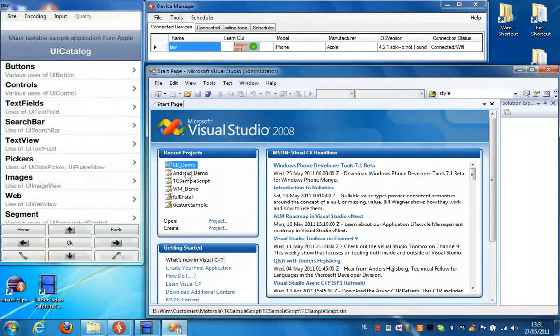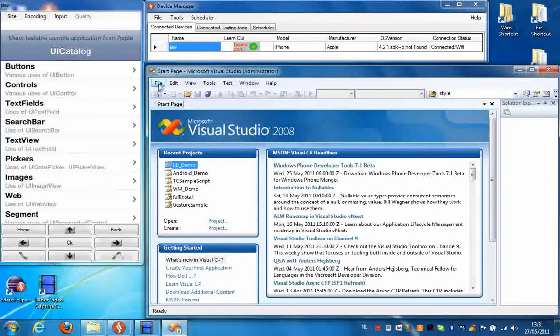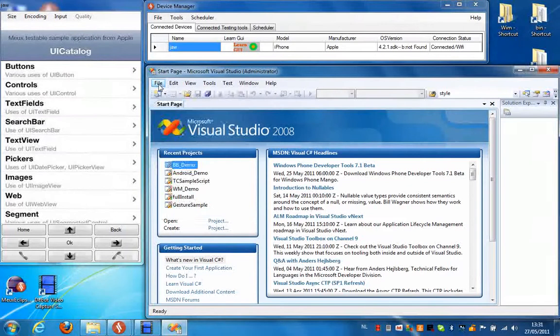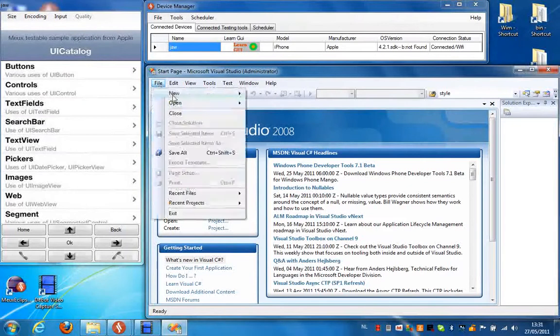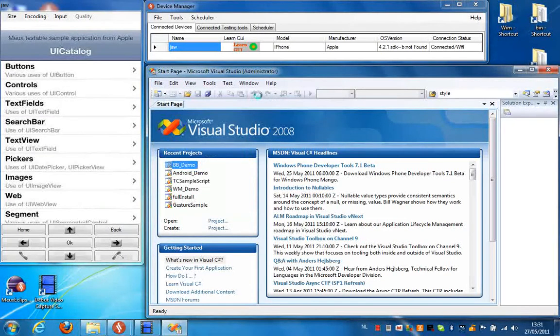So the first thing we're going to do is create a new test project. Select File, New, Project from Visual Studio.